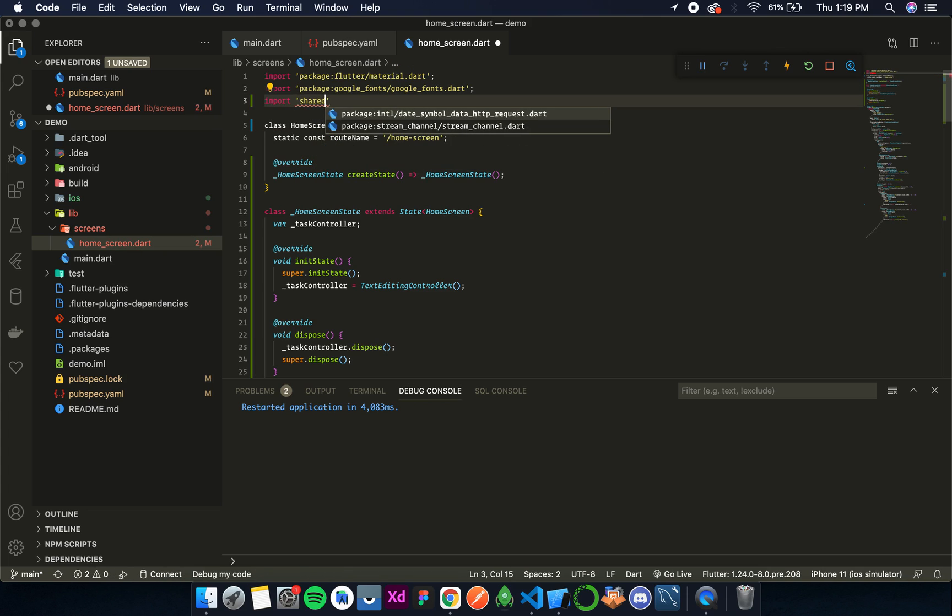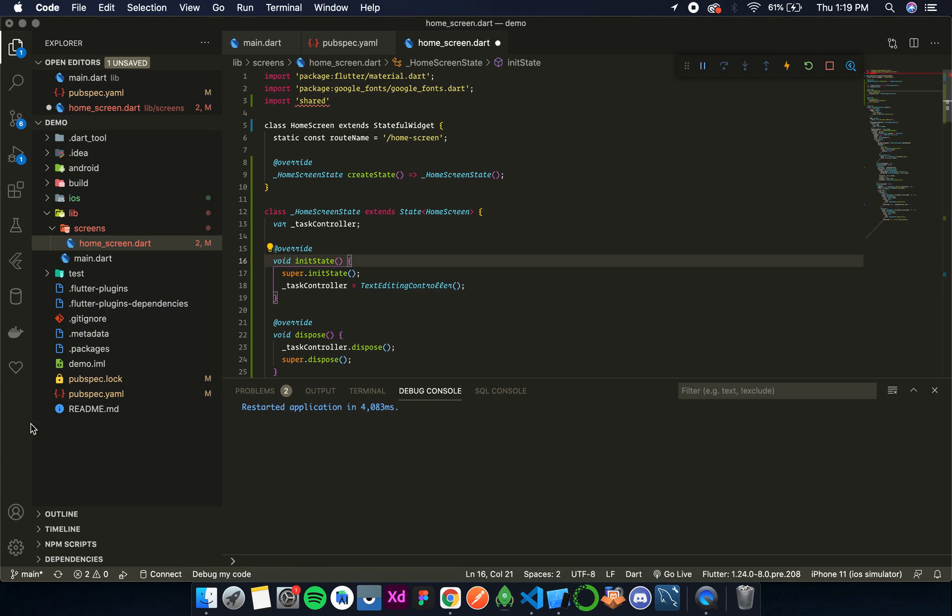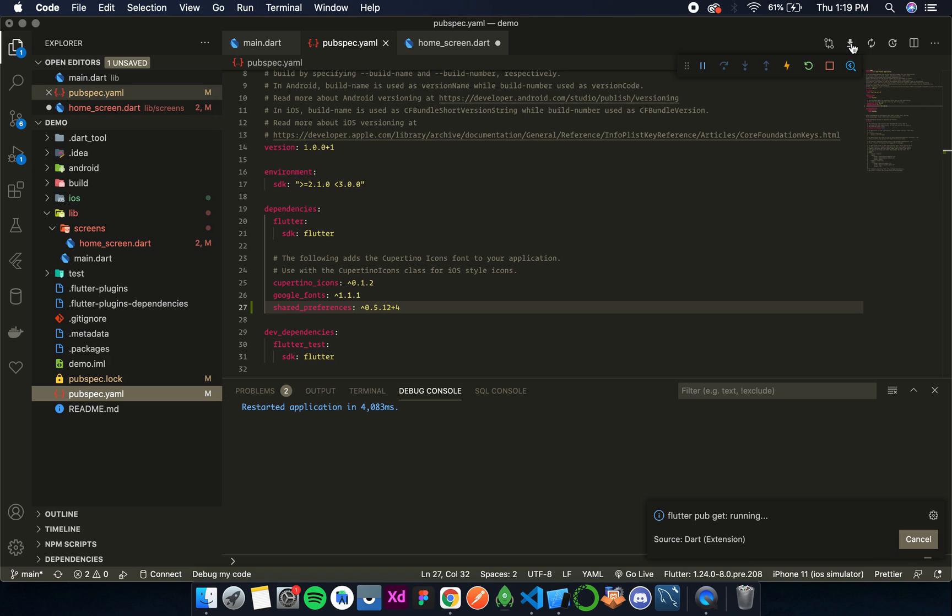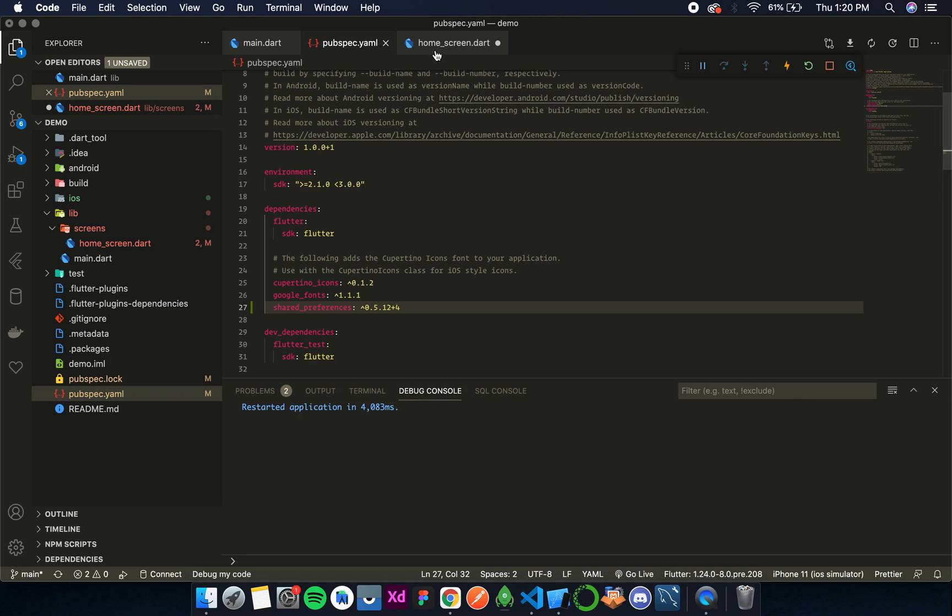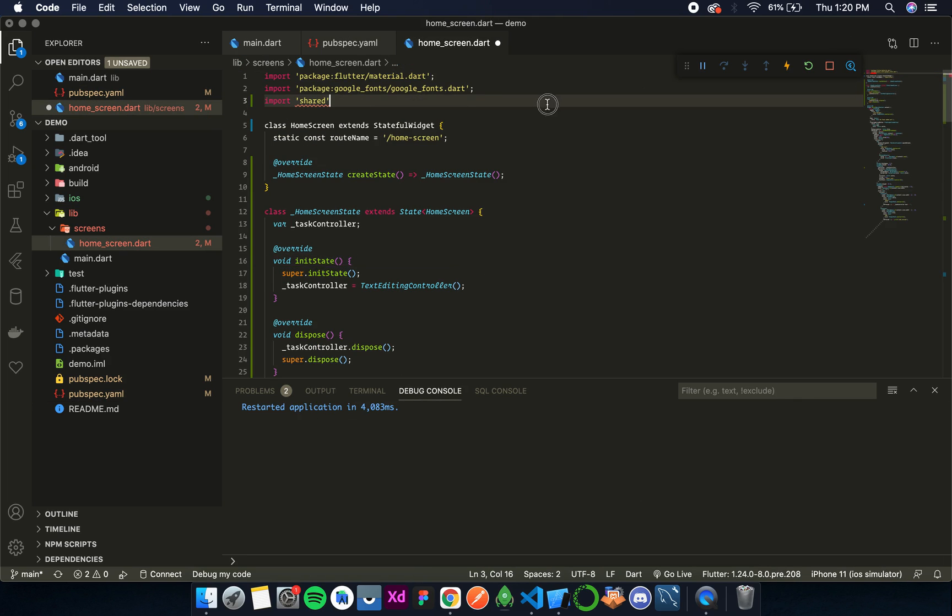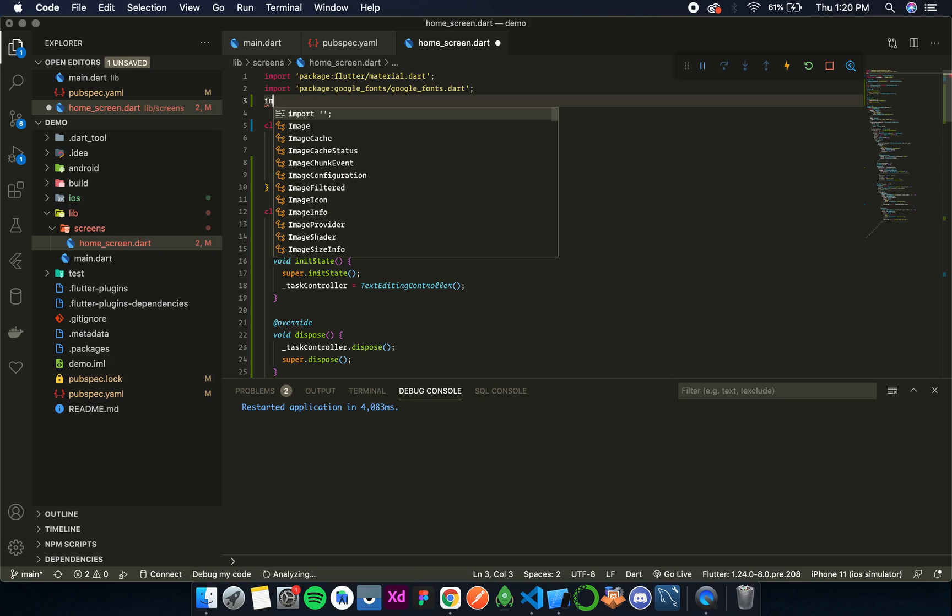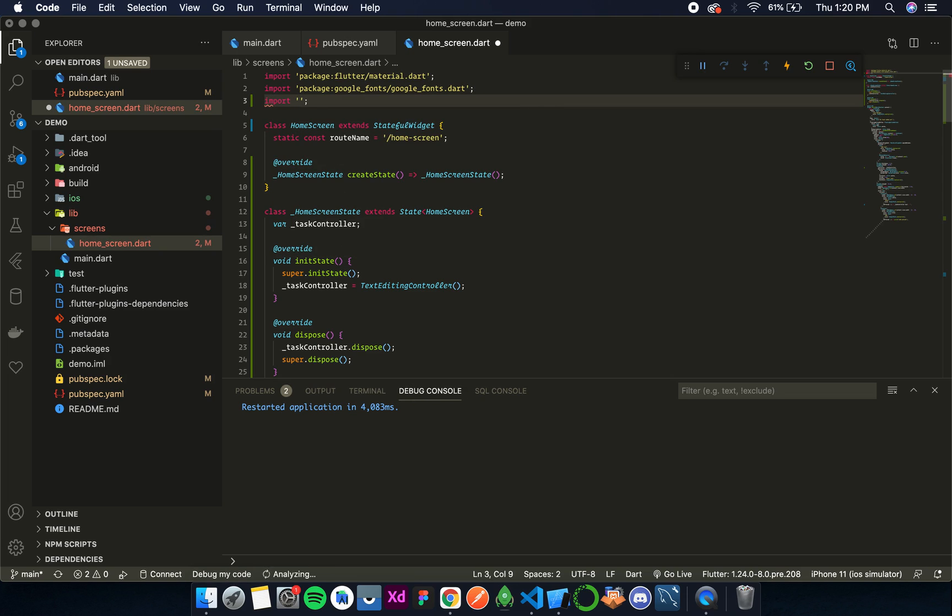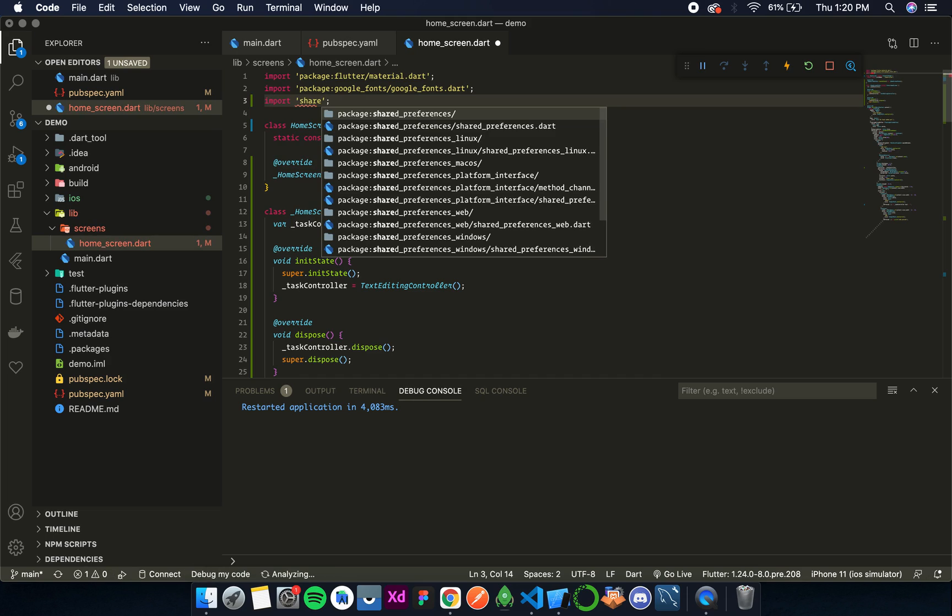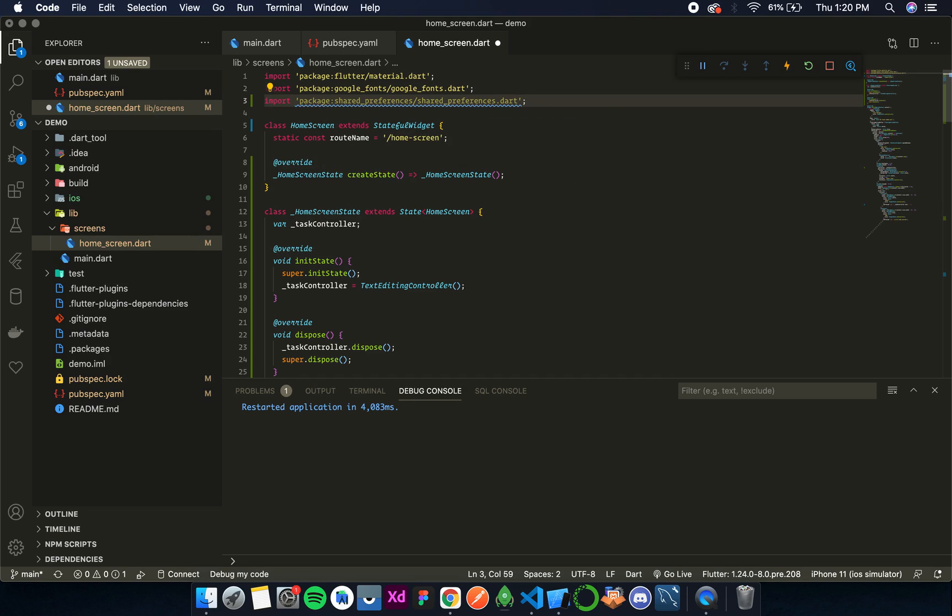Import shared preferences. And you can see it is not showing in the option, so that means there was some error in this pubget. We should call it again. Most probably then the error will not be there. This sometimes happens with VS code.